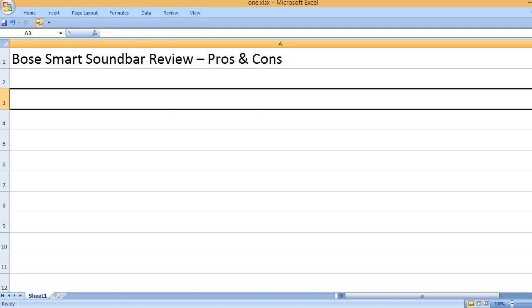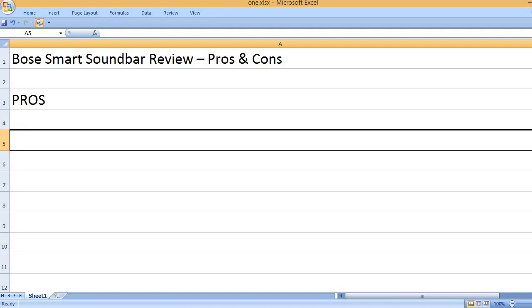Bose Smart Soundbar Review - Pros and Cons. Pros.